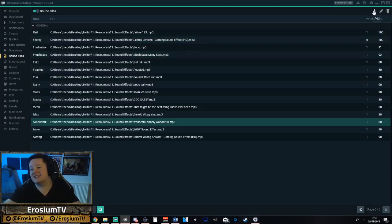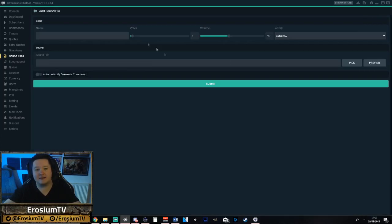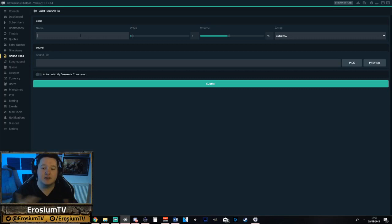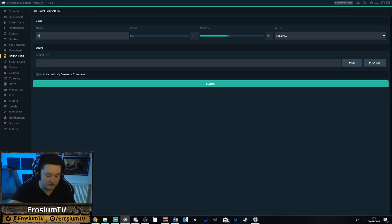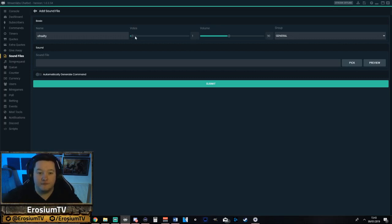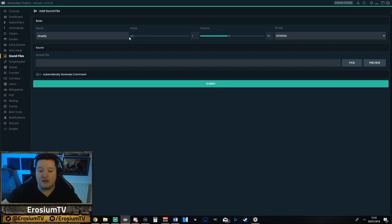So obviously make sure you've logged in, go to your sound files. We go to the top right where it says add — it's the cross. Click that. Give your sound effect a title. I've already got salty, so we're just going to call this 'Oh salty' for the purposes of the video. Now votes — you need to have that on one.